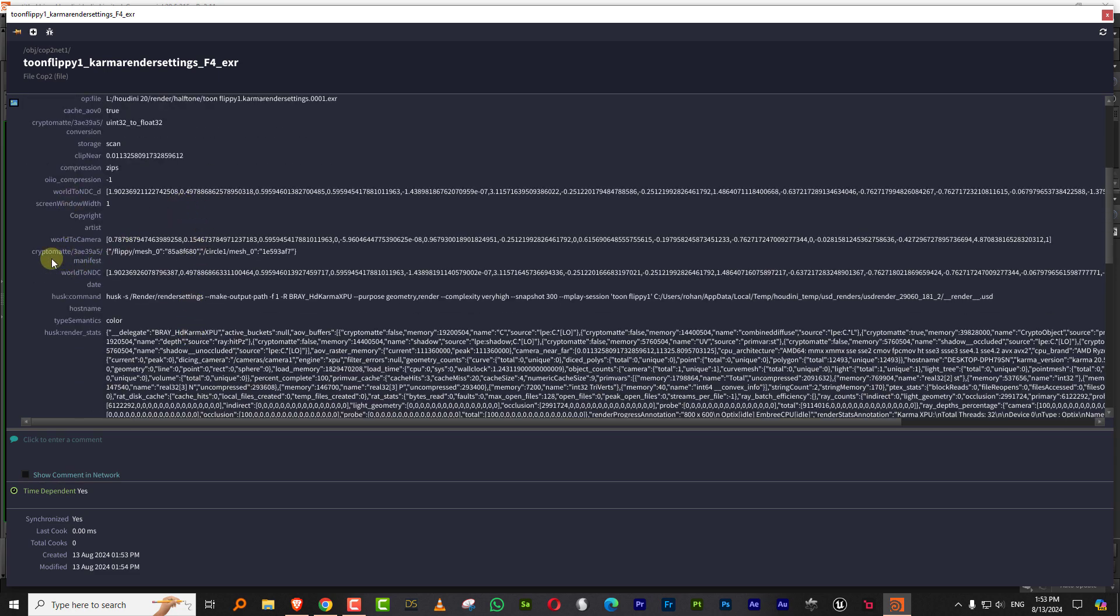then it will show you all the information that you need. And if you scroll down, you'll find your Cryptomat and it gives you the names of the objects. So that is the path that you need to type. So you can do slash flippy slash mesh underscore zero.